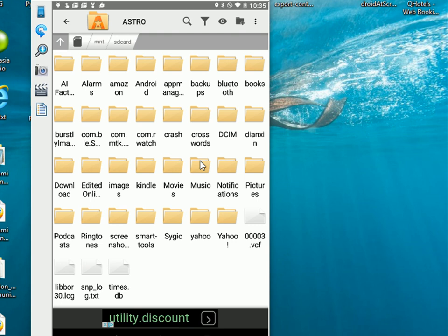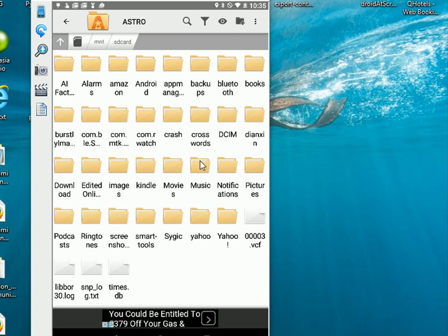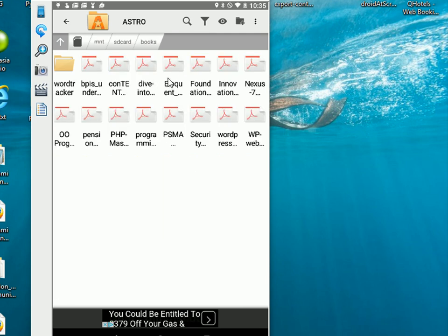Now to copy files or to move files we basically have to first go and select the files. So I'm just going to go and select a couple of books from the books folder. So here I'm in the books folder.